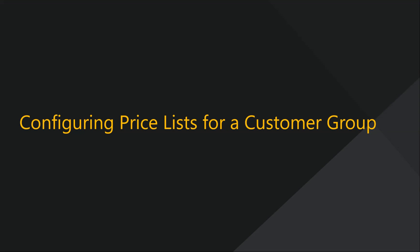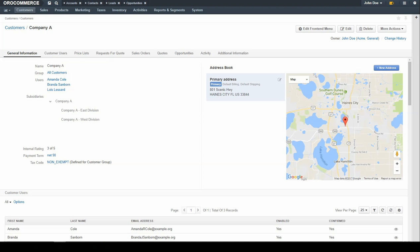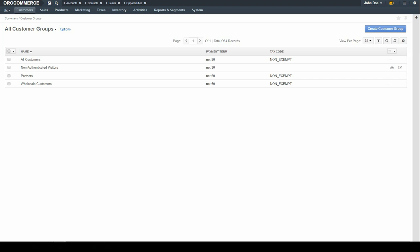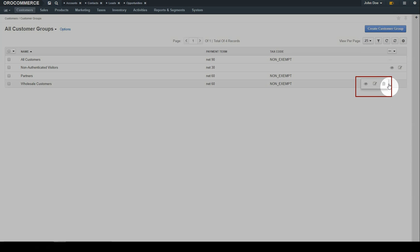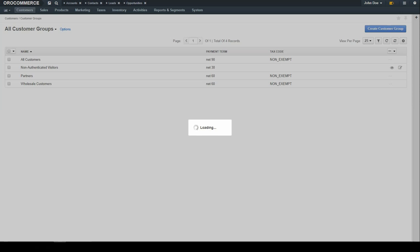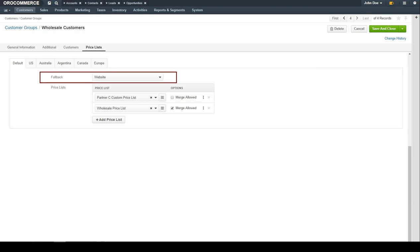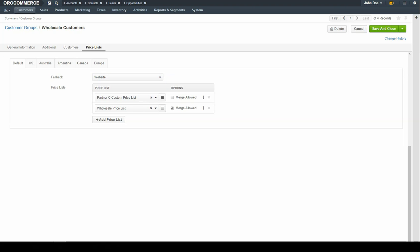Now we'll demonstrate configuring price lists for a customer group. Navigate to the Customer menu and use the drop-down to select Customer Groups. Hover over the Quick Action menu on the right of the customer group and use the available options to edit the record. Click on the Price List link and configure the price list as previously demonstrated. Keep in mind that the fallback options for customer groups are different than they are for customers and websites. Selecting website means that OroCommerce uses the price list from the selected website configuration to calculate prices for the storefront. Selecting current customer group only means you would like OroCommerce to calculate pricing based on the current customer's group. When you're finished, click the Save & Close button in the top right-hand corner of the screen.